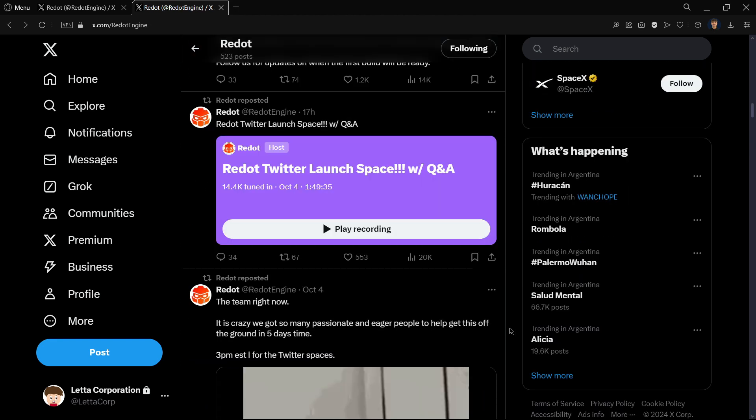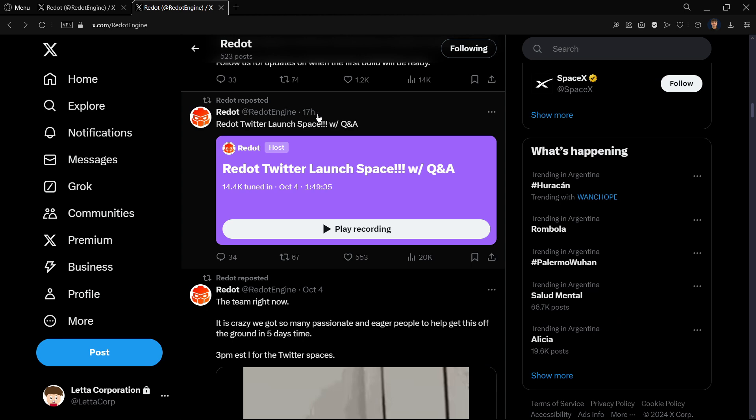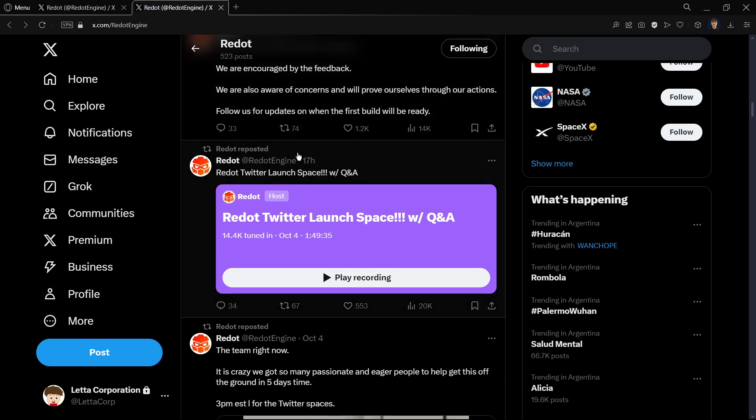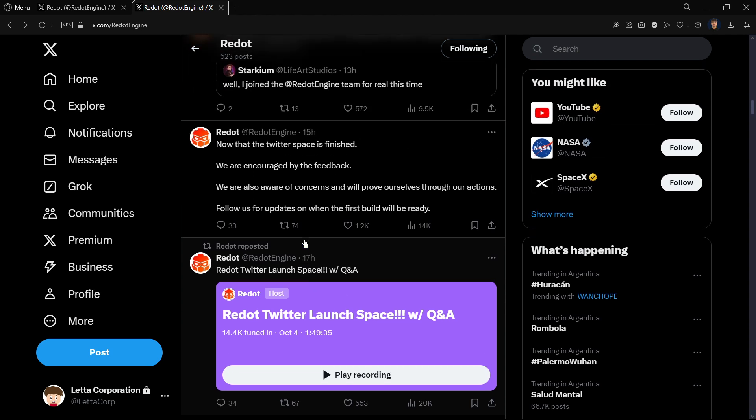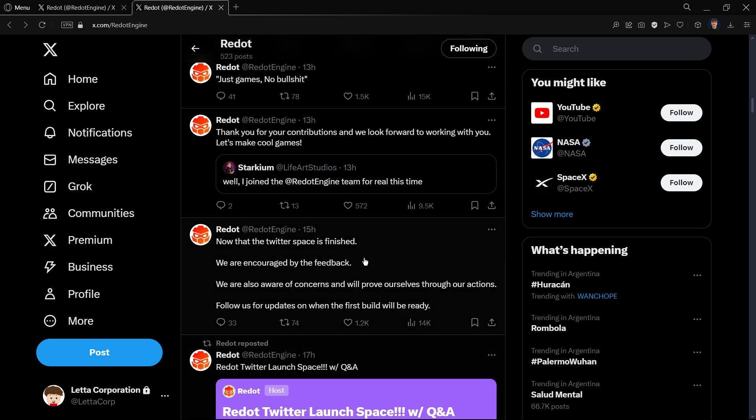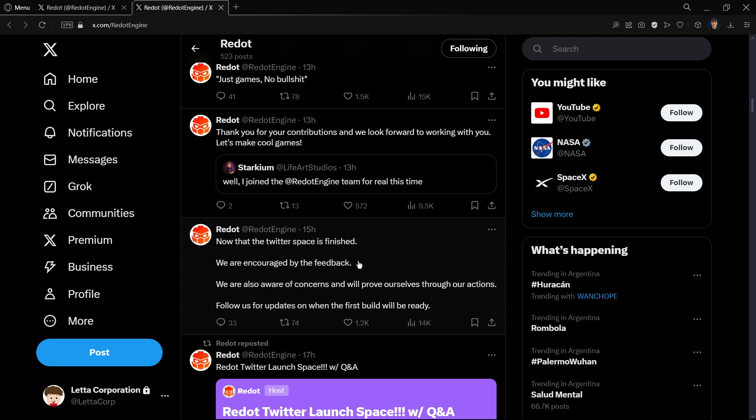There has also been a harassment campaign. Yesterday, on Friday actually, they had this event over two hours in duration in which they were talking about the official release of Redot.